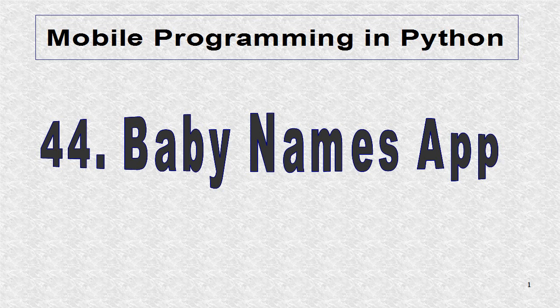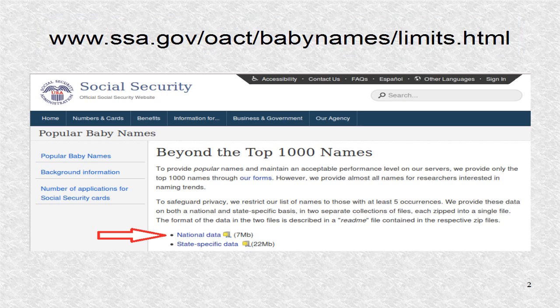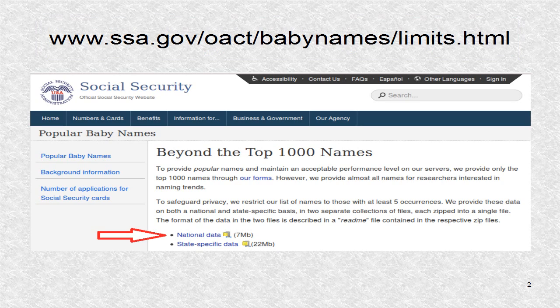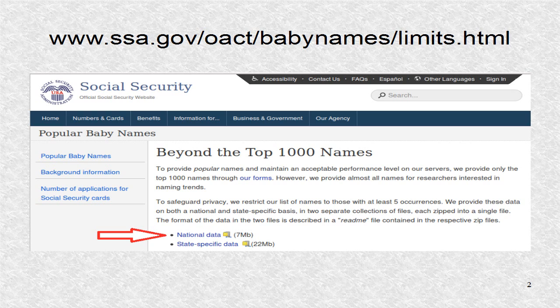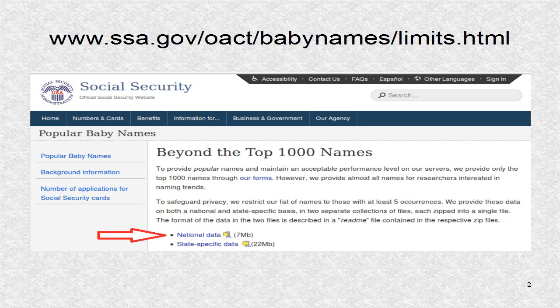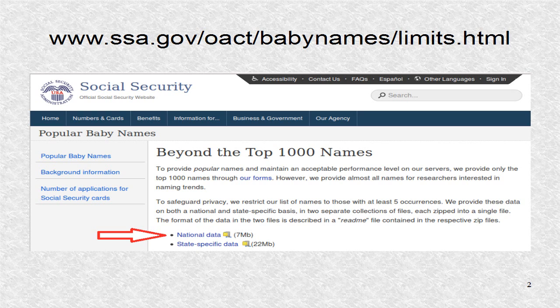ListView Adapters are used with data from files. On this web page, you can download a zip file. The particular file used was the first one for national data. Once the file is downloaded, it should be extracted into a folder, say data.